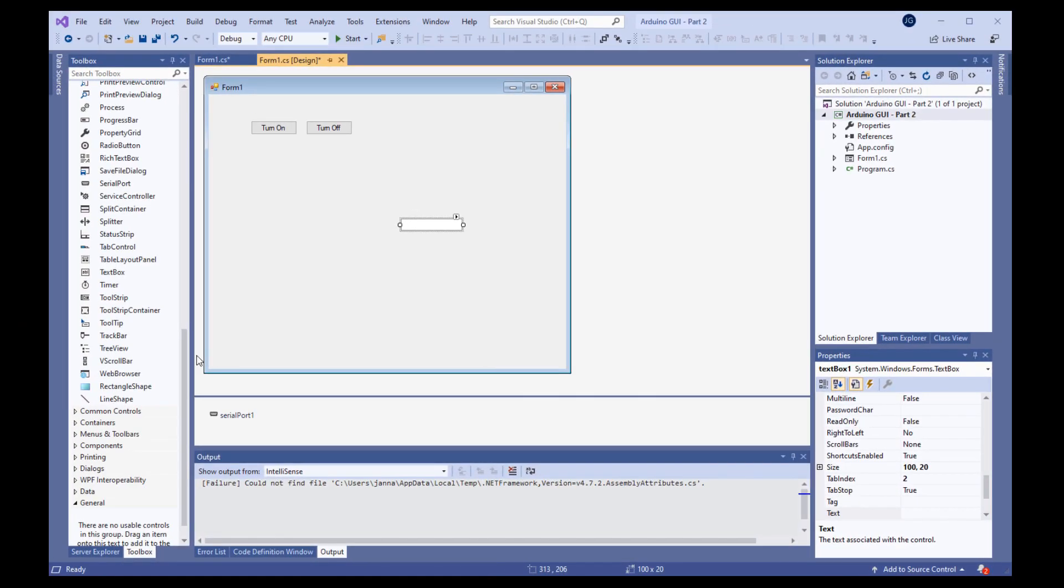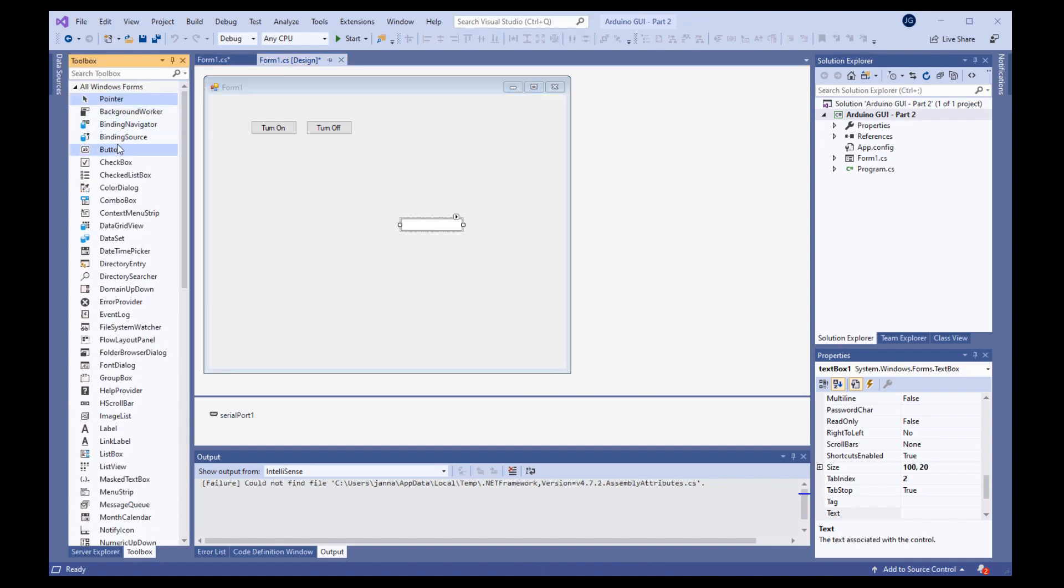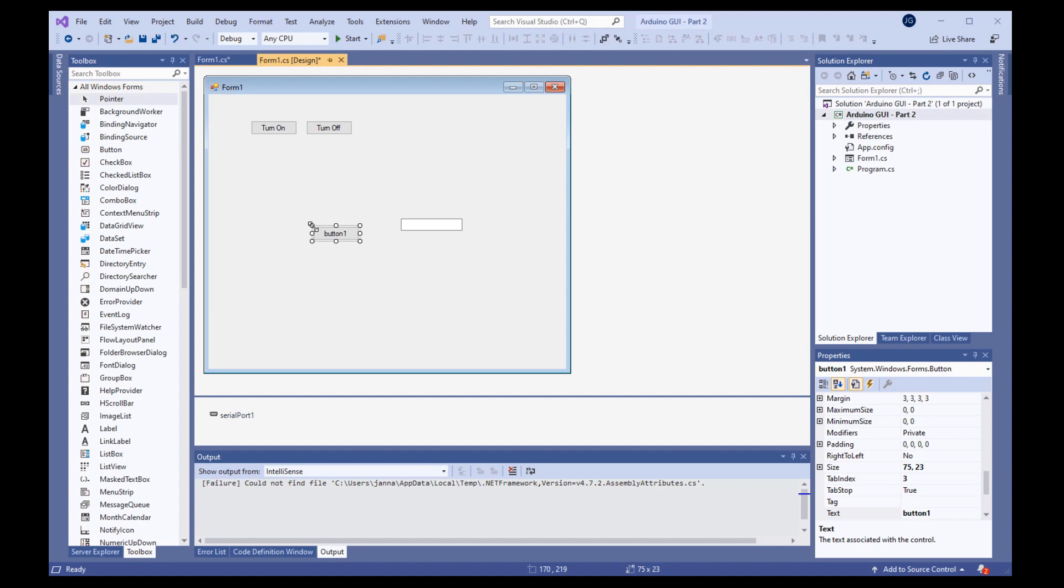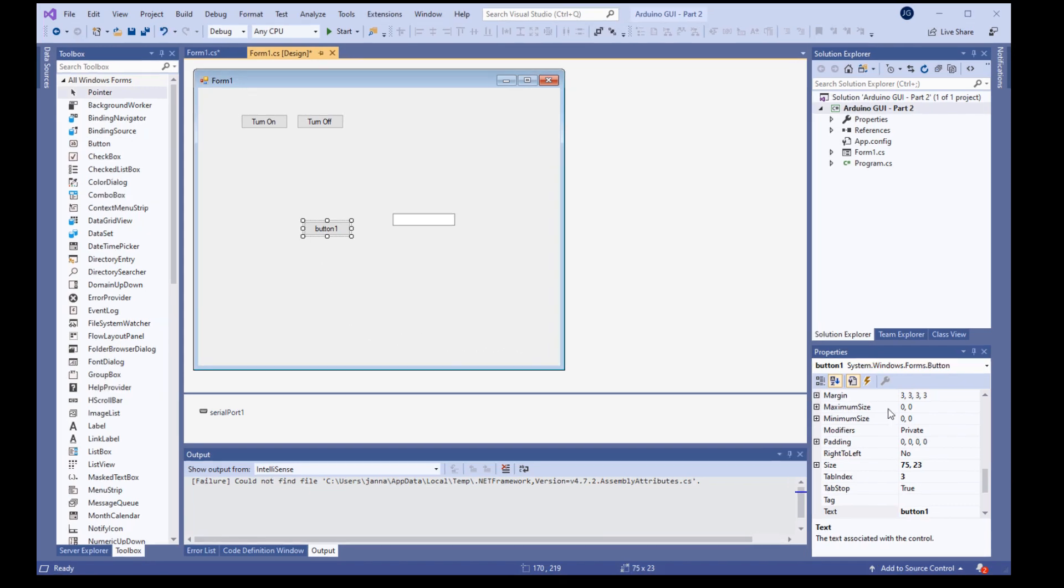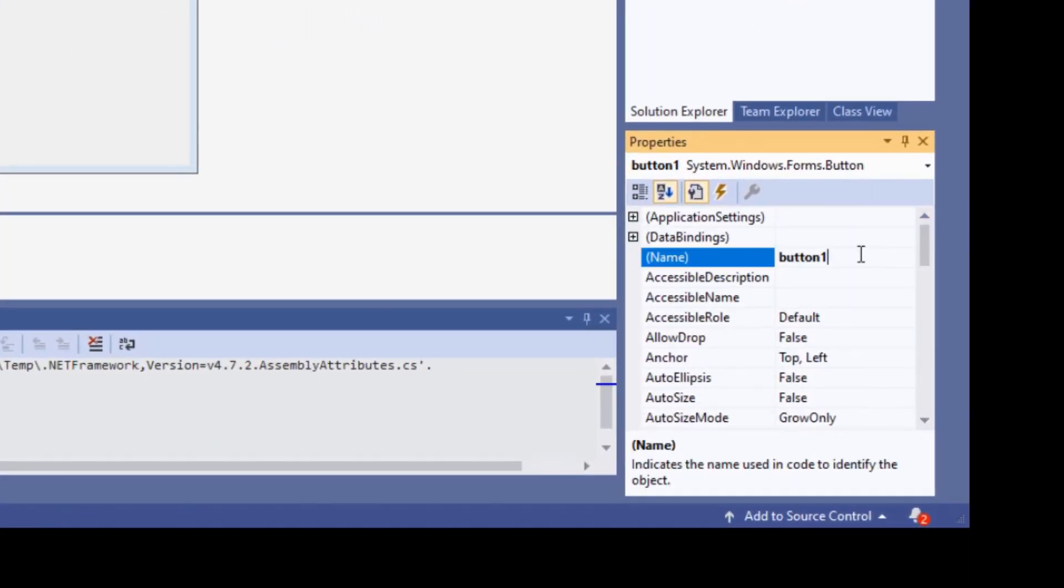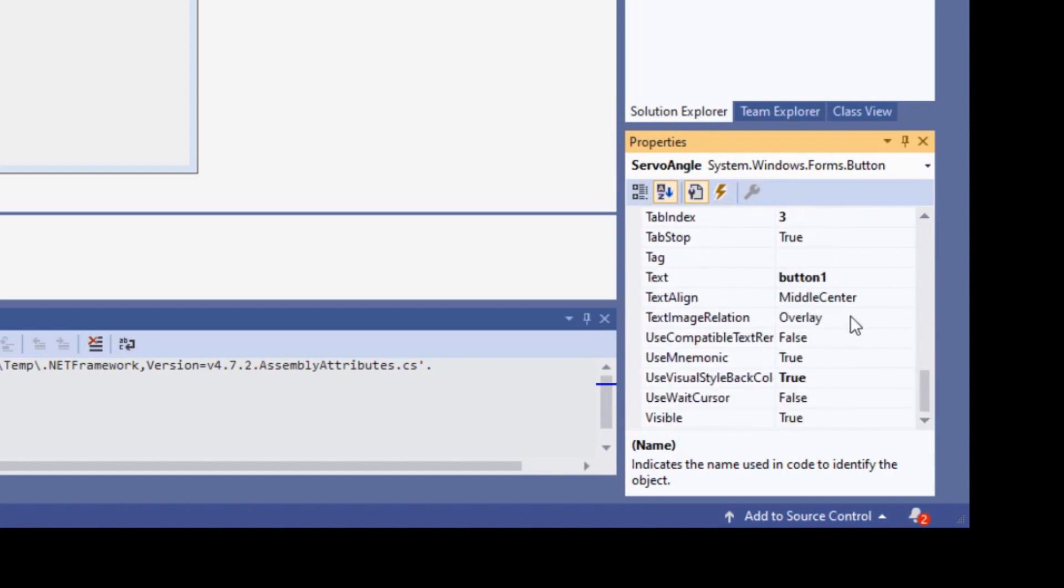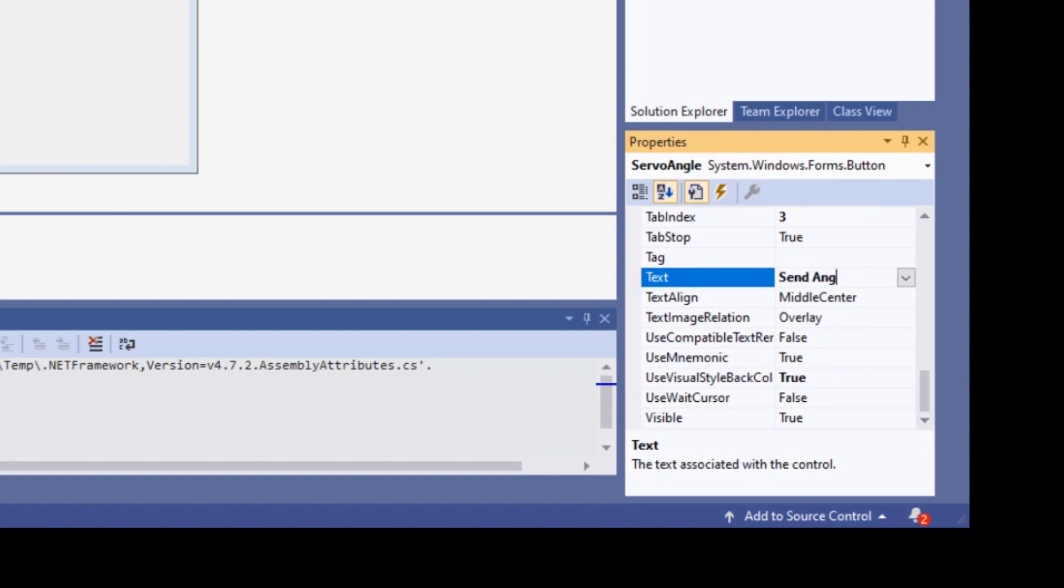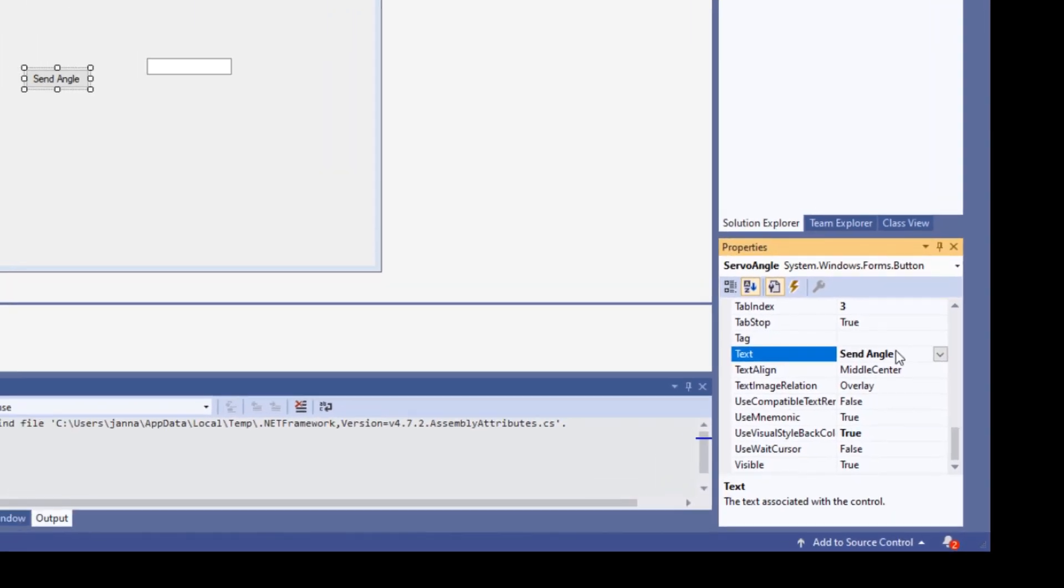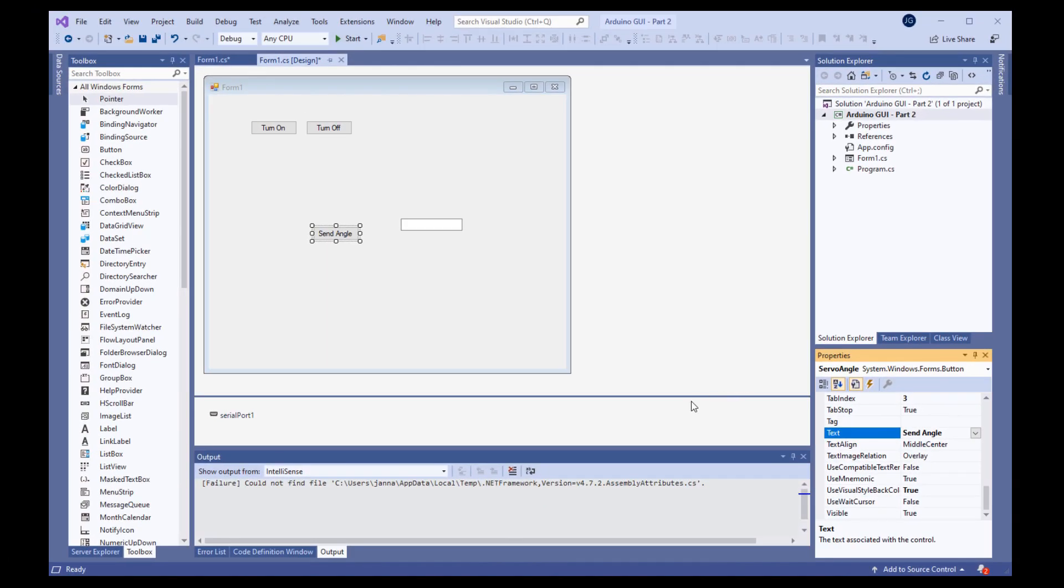Next, grab a button from the toolbox and drop it on the form. Rename the button servo angle and change the text property to send angle. So we'll move down to the text property, send angle. Now, we are ready to program the click event.